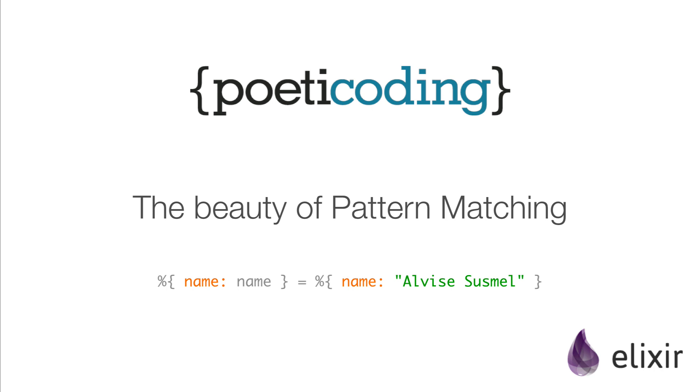One of the reasons I fell in love with Elixir is pattern matching and how it can be extensively used all over the code.